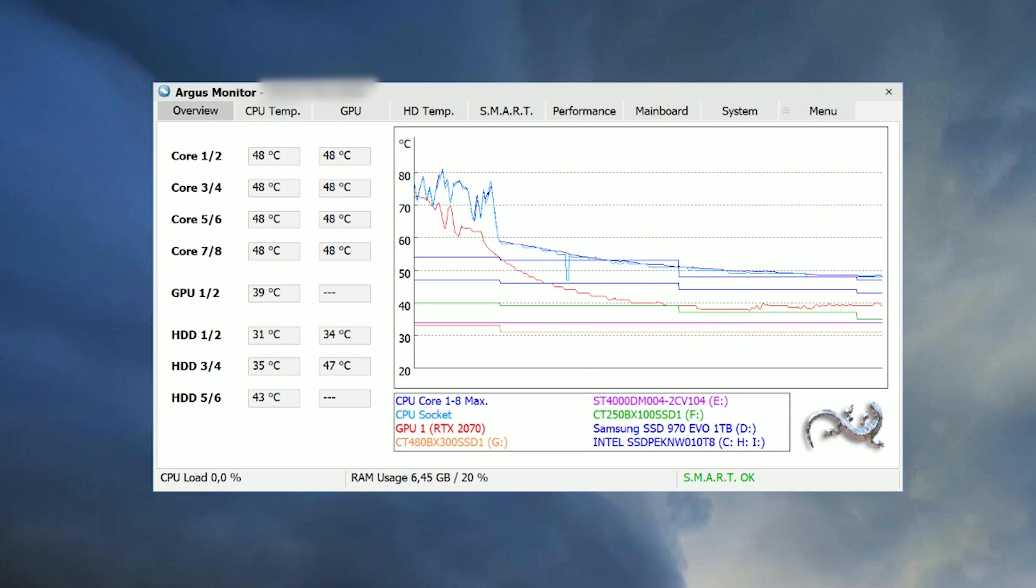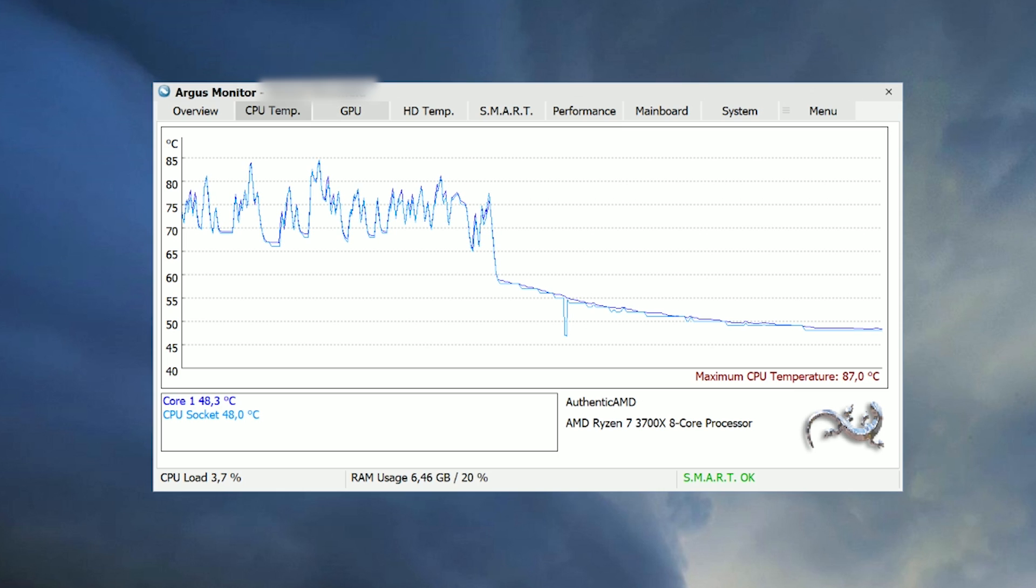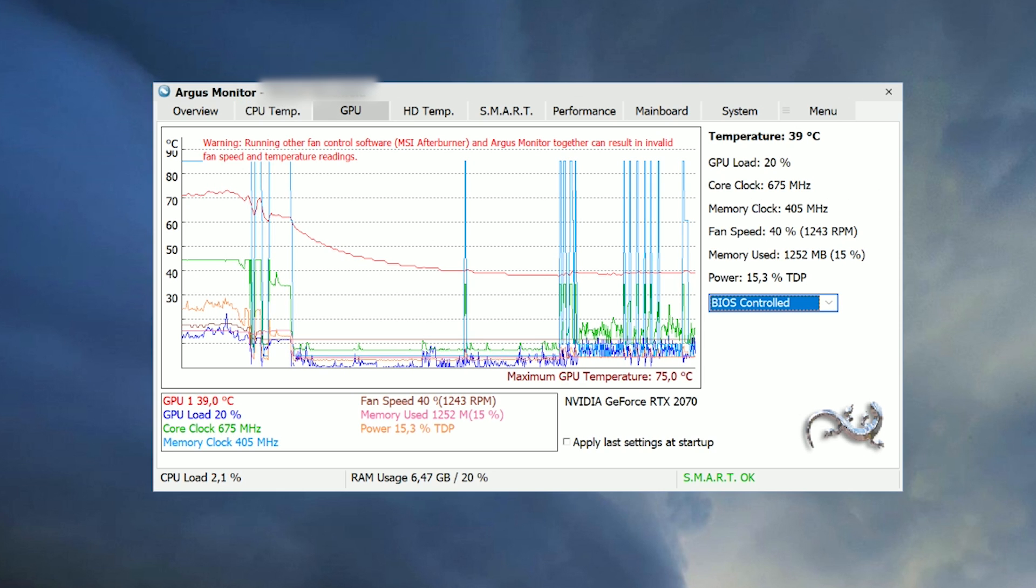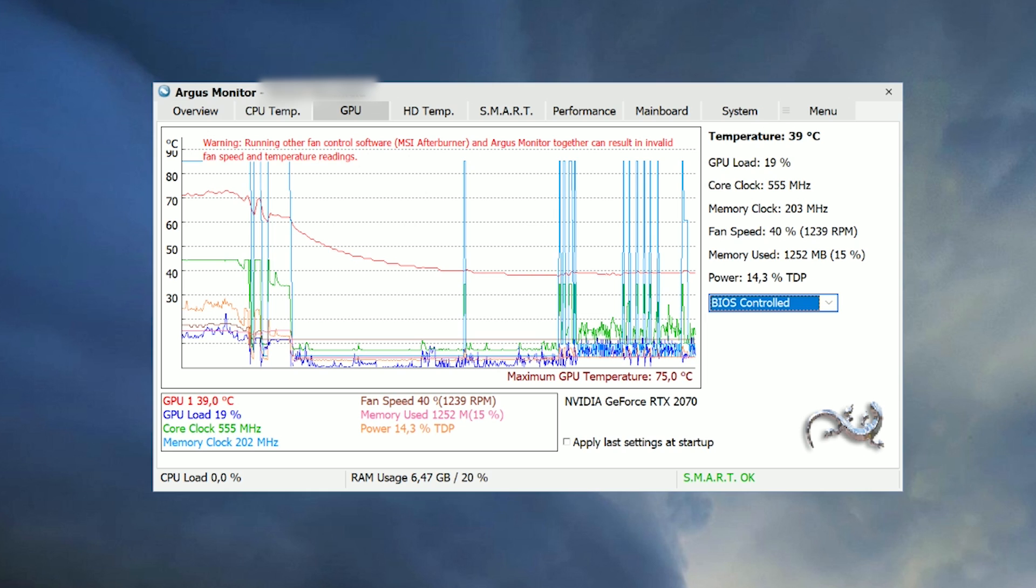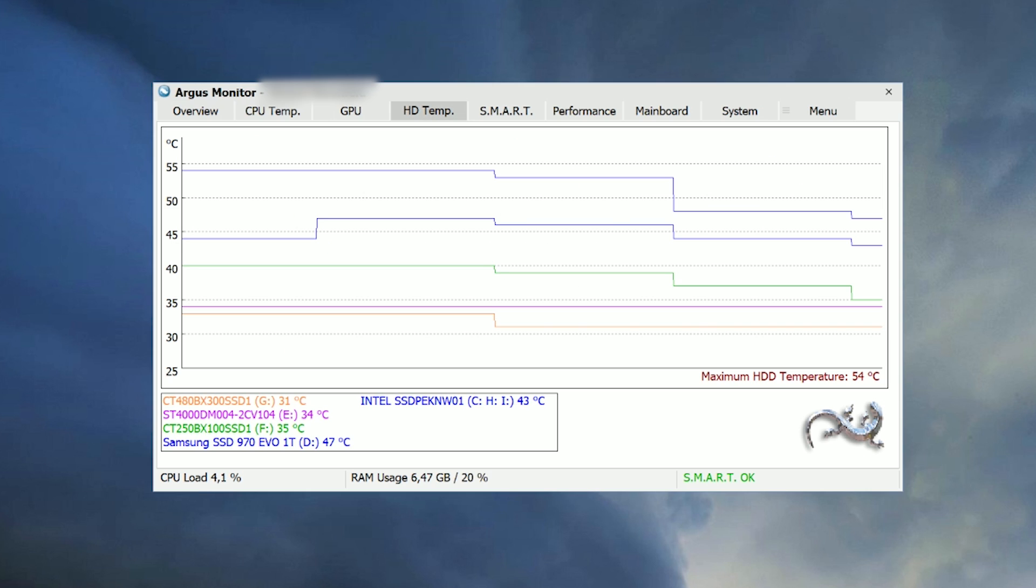Luckily I remembered Argus Monitor. It's a simple tool made by a little German company from Munich. It can do anything other fan controllers can do as well and a few things on top of that.